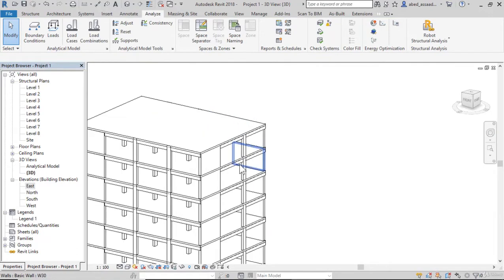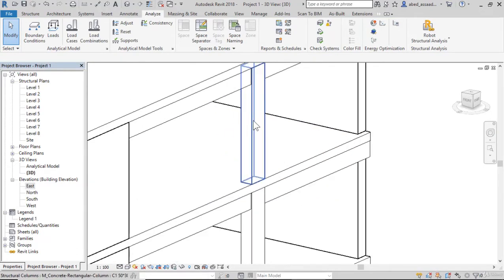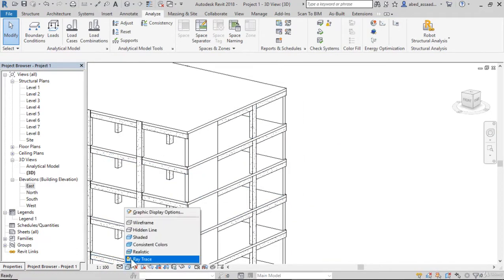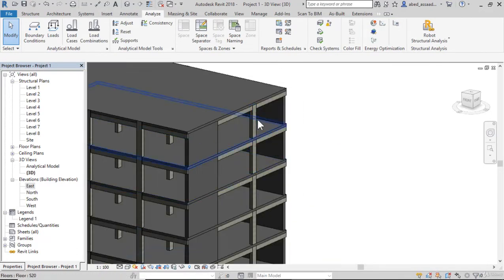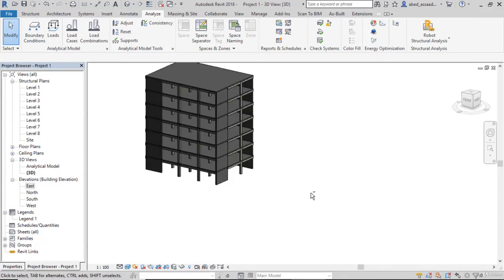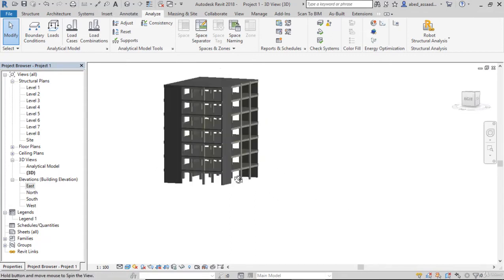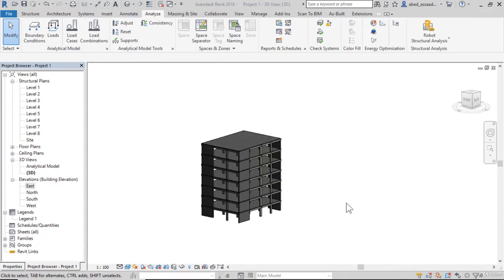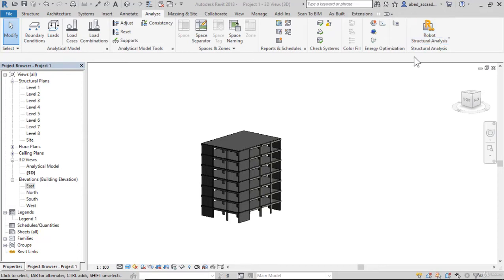This is the building. To export the model to Robot, click on Analyze and Robot Structural Analysis. You should have the Robot software.